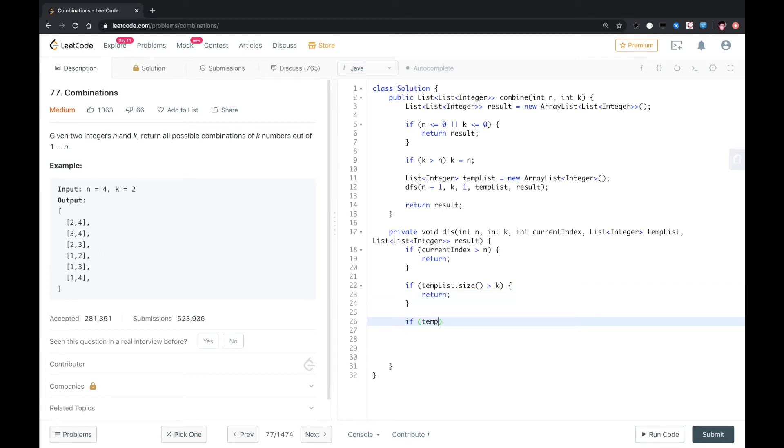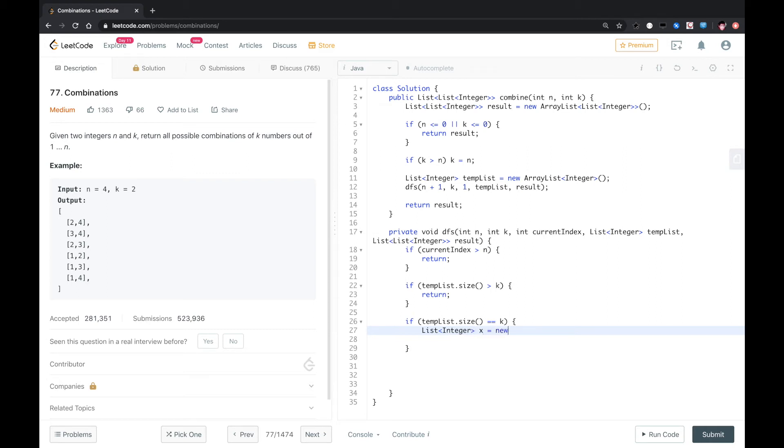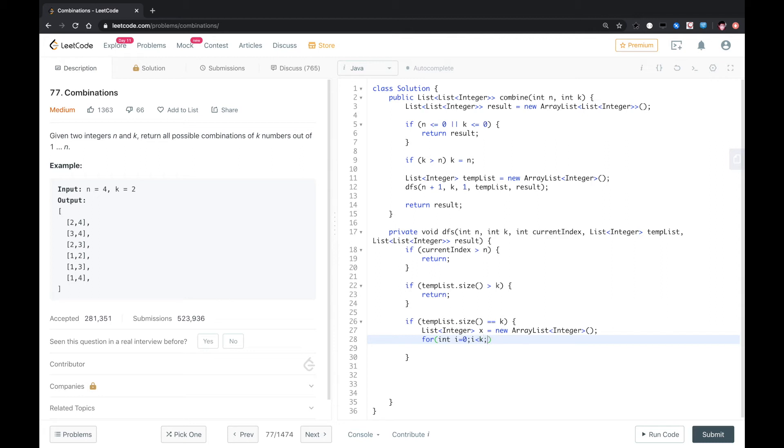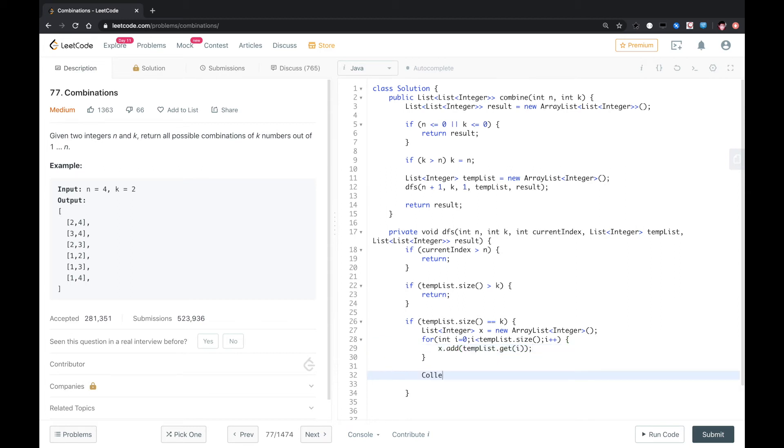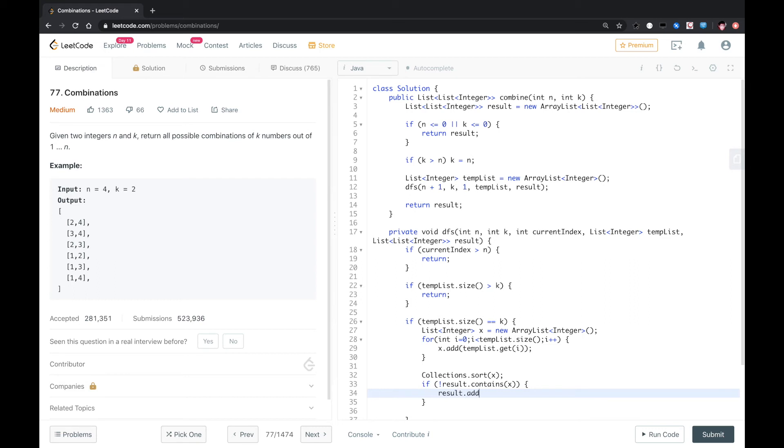So we need to store the result. We copy the data from tempList to the new array using tempList.get. We do a for loop, do an if check. If result doesn't contain the list, we add it to the final result.